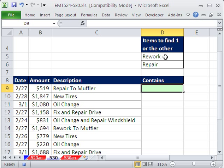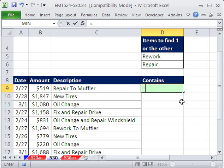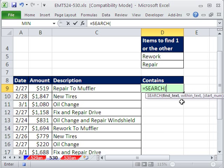Now, how do we find just if rework or repair is in here or there's a repair right there? We need to find a subtext string within a larger text string. And the way you can do that is with the search.